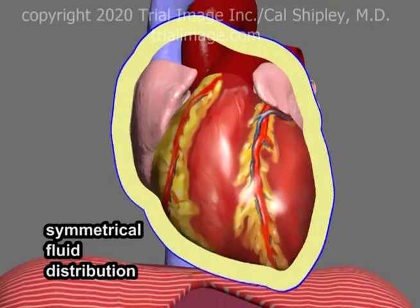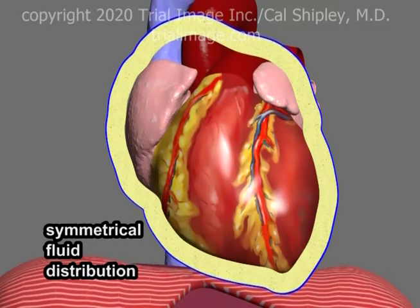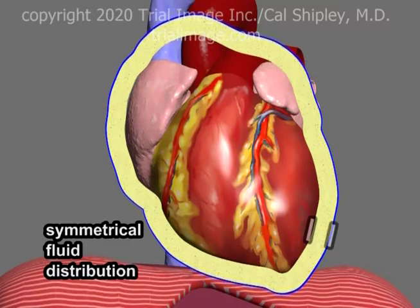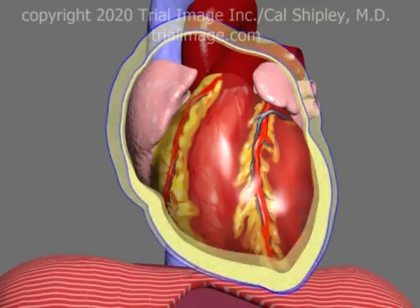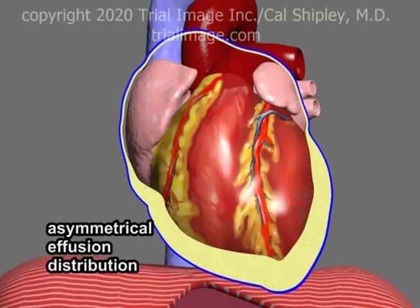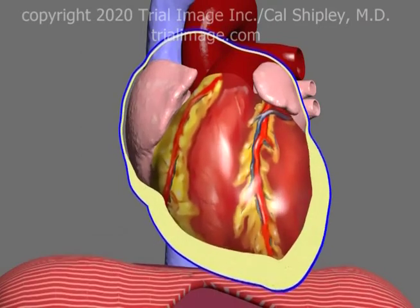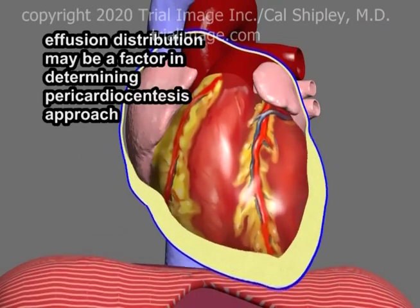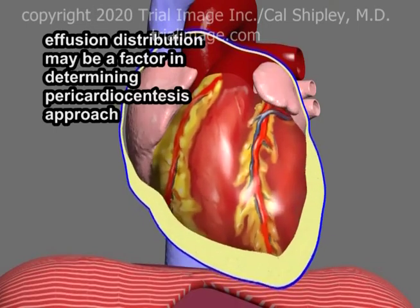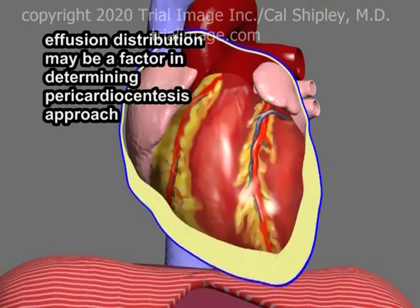This example shows a symmetrical distribution of the pericardial effusion around the heart, where irrespective of where it is measured, the pericardial fluid has about the same depth. However, the pericardial effusion is very often asymmetrically distributed, as in this example, where the majority of the fluid is contained in the inferior, or lower, aspect of the pericardial sac. The distribution of the effusion may be an important determining factor in choosing which pericardiocentesis approach to use.